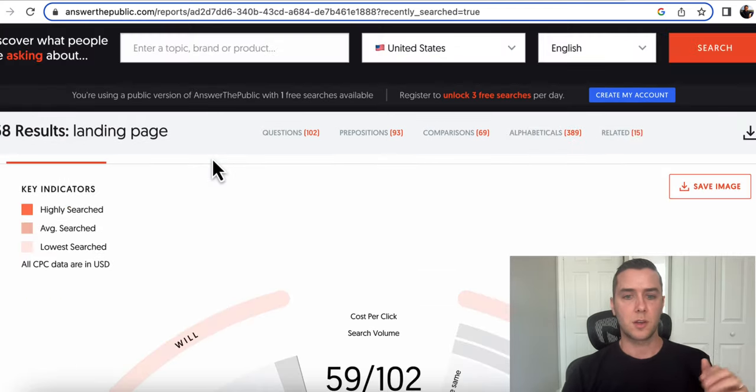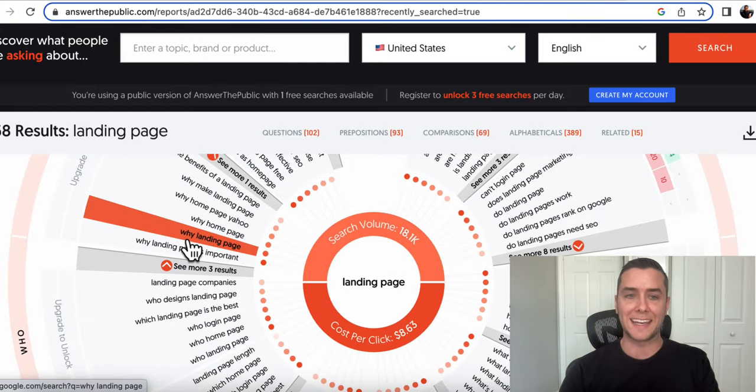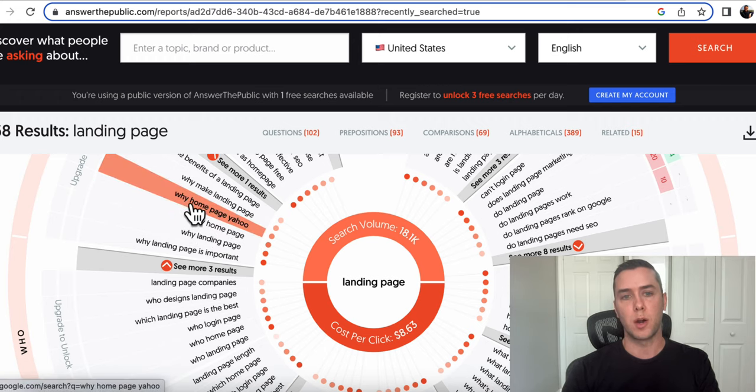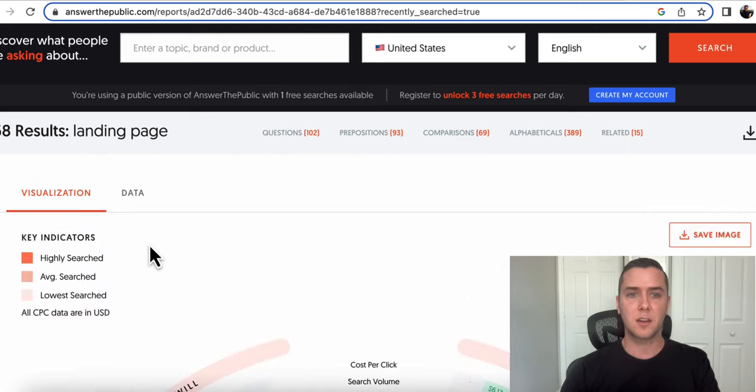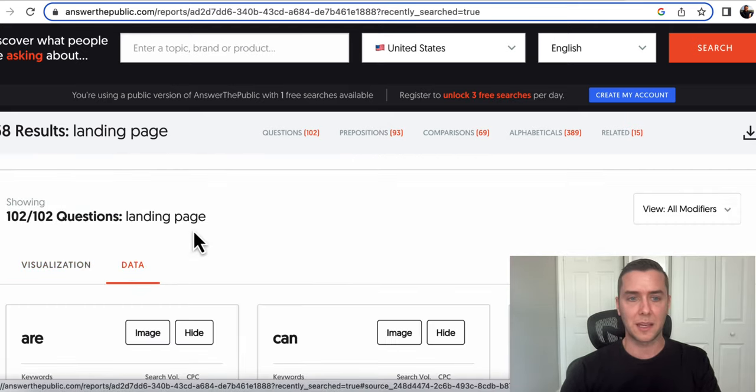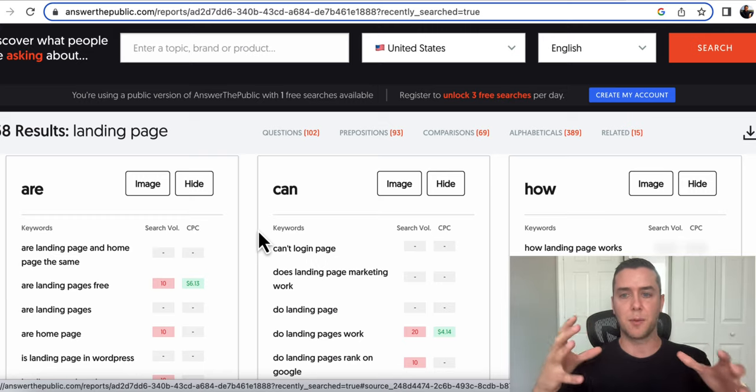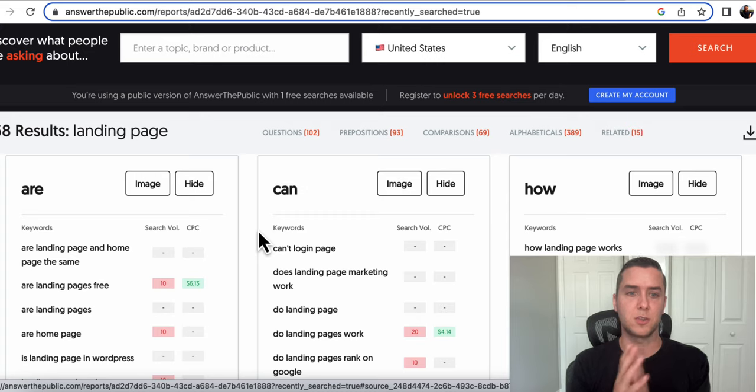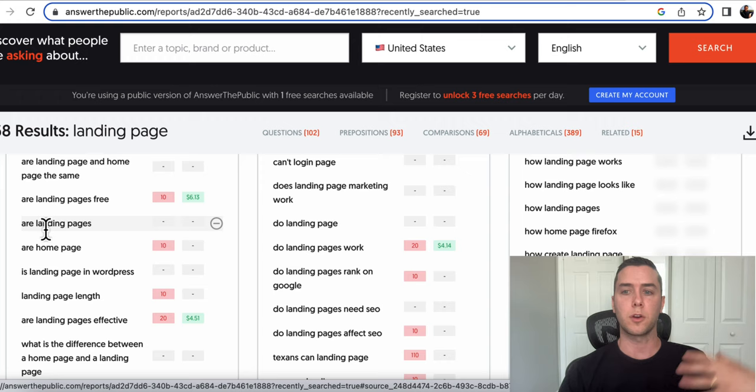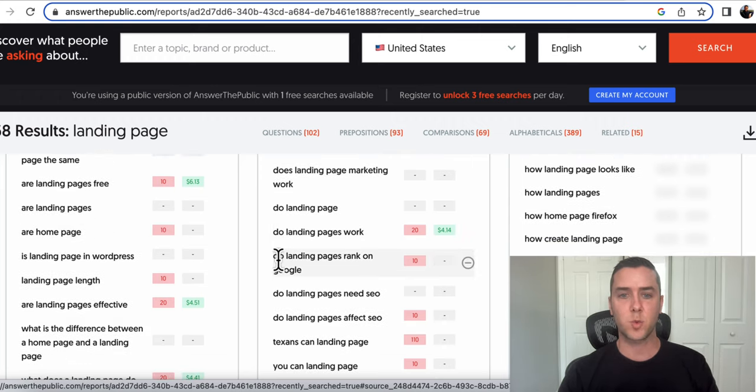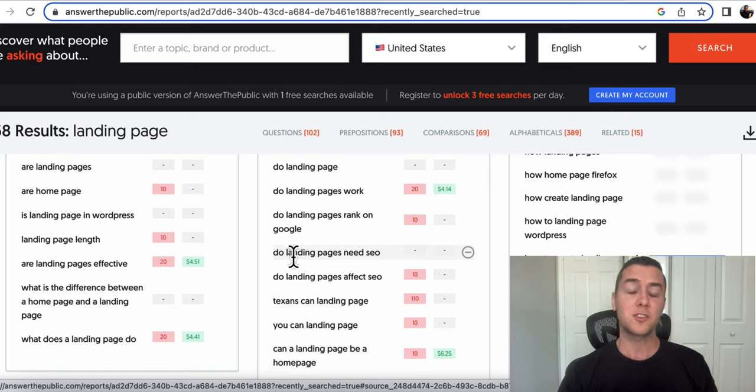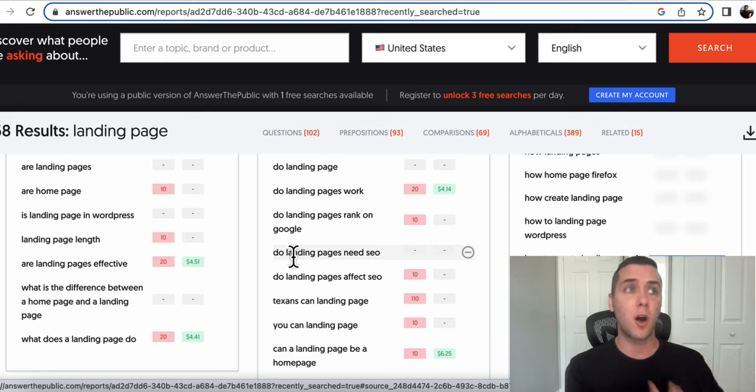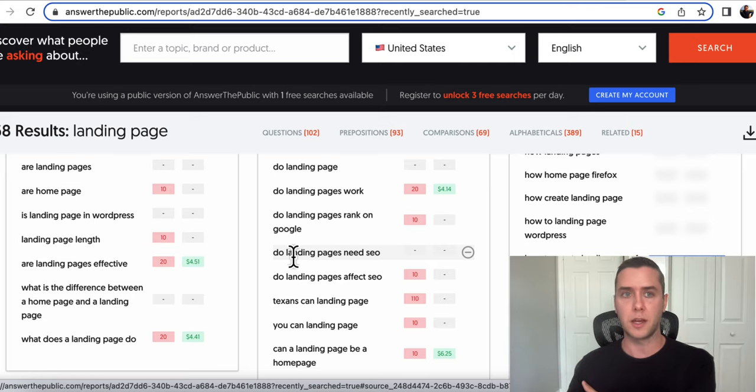So it's going to literally point out all of this data and give it to you. The search volume, cost per click, and then look at all these things. Why homepage, why make a landing page. All these things. This is kind of confusing to me having it like this, but I like putting it almost set up how this is rather than the big circle, because it's much easier to read this way. And it goes through all these different keywords related to your keyword or to your topic. So does a landing page work? Do landing pages rank on Google? Do landing pages need SEO? All of these things that you're going to want to understand. You're going to want to know what your target audience is talking about, what they're thinking. This gets you into their minds.